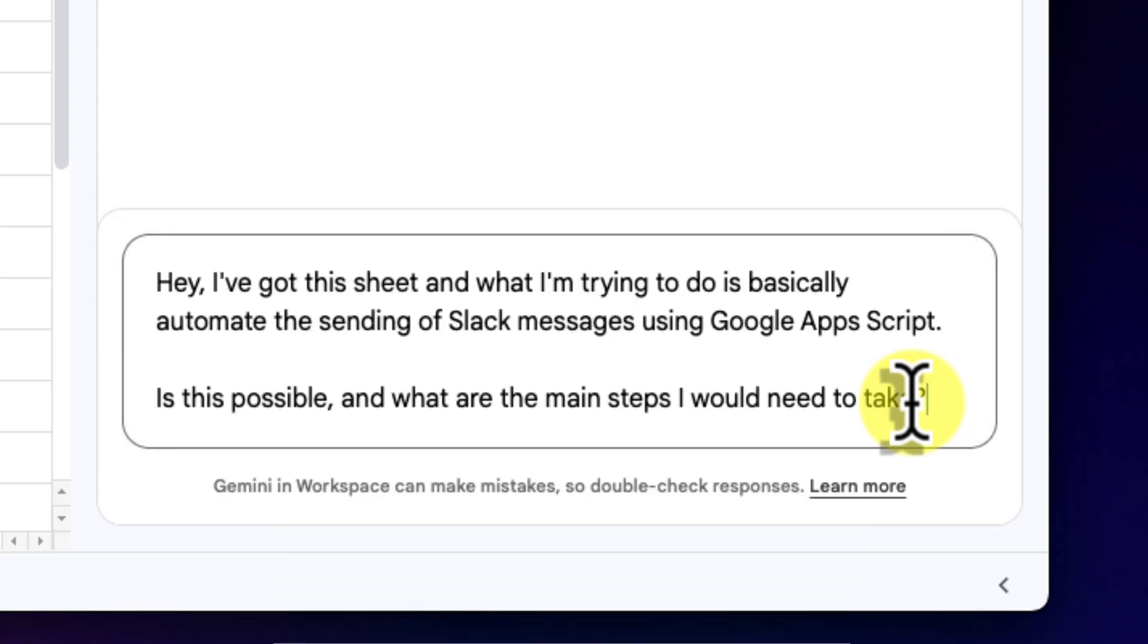So I'll type my question in plain English. I've got this sheet and what I'm trying to do is basically automate the sending of Slack messages using Google Apps Script. Is this possible and what are the main steps I would need to take?